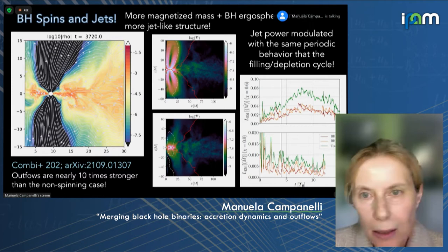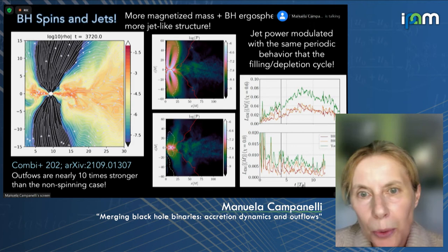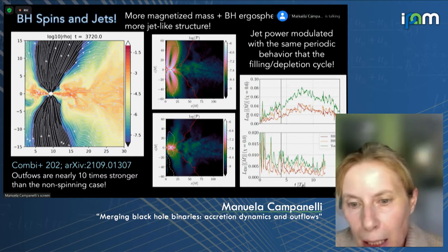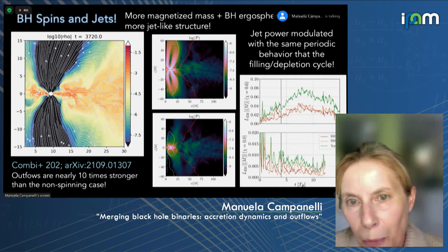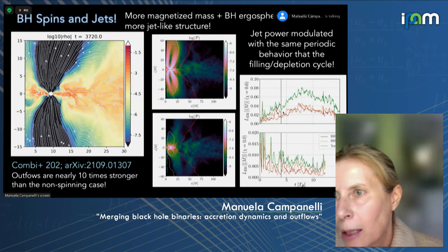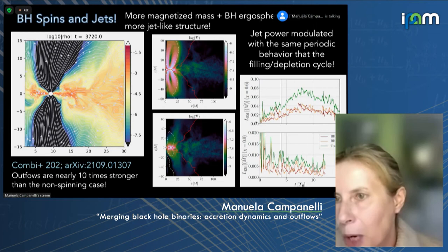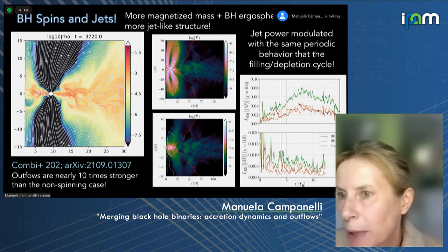You can see here the spinning case on top — spin 0.6, not 0.9, though we are doing 0.9 right now. The plot shows the Poynting flux: the solid line is for bound material, and the dashed line is for magnetized material, defining the jet regions. This is the polar view around one of the black holes, showing how much more enhanced the jet is in the spinning case versus non-spinning. The jet power is definitely much larger in the spinning case, and you can also see modulations following the filling and depletion cycles we spoke about before.